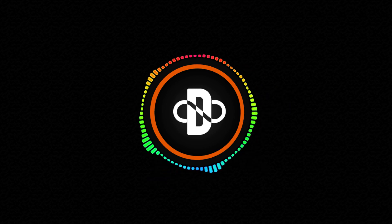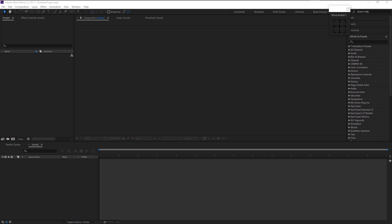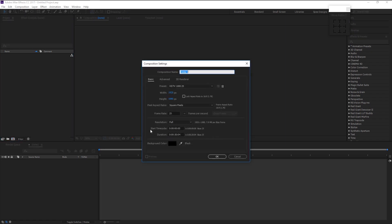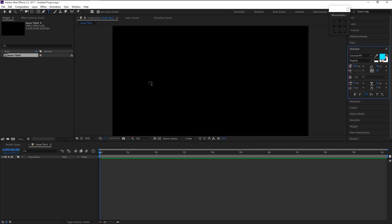Before we begin, make sure to hit the subscribe button and bell icon for more amazing tutorials like this. Without any further ado, let's begin. Create a new composition — I will name it 'Lower Third'. Width is 1920, height is 1080, 25 frames per second, 10-second duration. Click OK. Take the text tool and change the color and font you want.